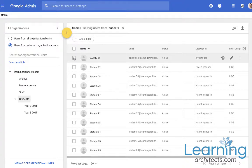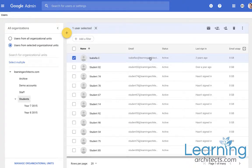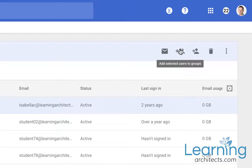So if I take Isabella C. for example, this is my daughter who I've set up as an example student. And if I come to the top right hand corner here I can send an email from here. I can add her to a group.